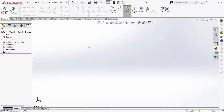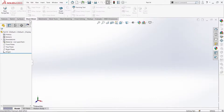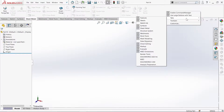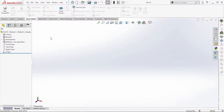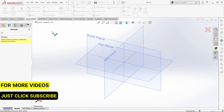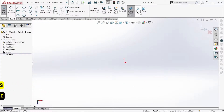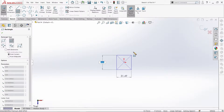Now let's go to the file and choose the part. We will open the sheet metal in SolidWorks. We will use a base flange. We will use a center rectangle.